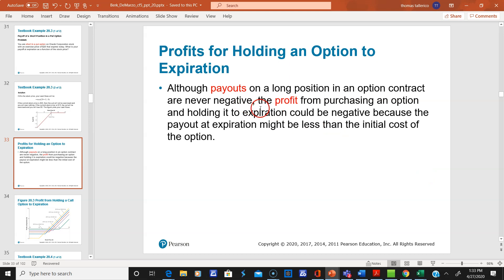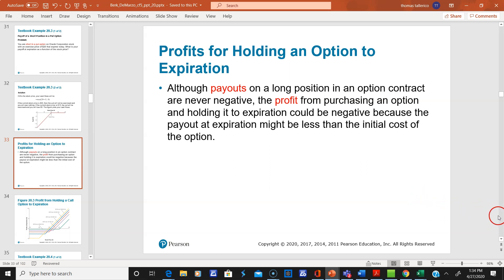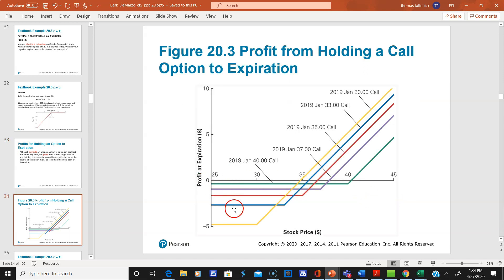We need to distinguish between payoffs and profits. The preceding graphs were payoffs and didn't include the premium. However, when we include the premium, it makes a difference — it pushes the curves down because you have to overcome the premium you paid if you bought a call option. Notice these start out negative and the break-even is further out. This says profit, not payoff, so we're including the premiums paid. The shares have to move a little bit more.